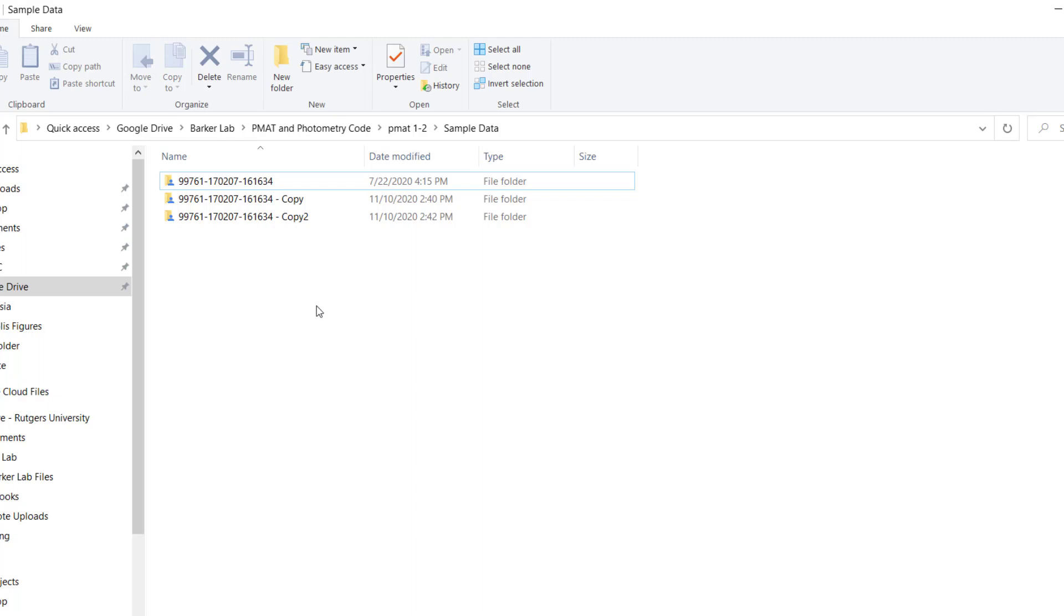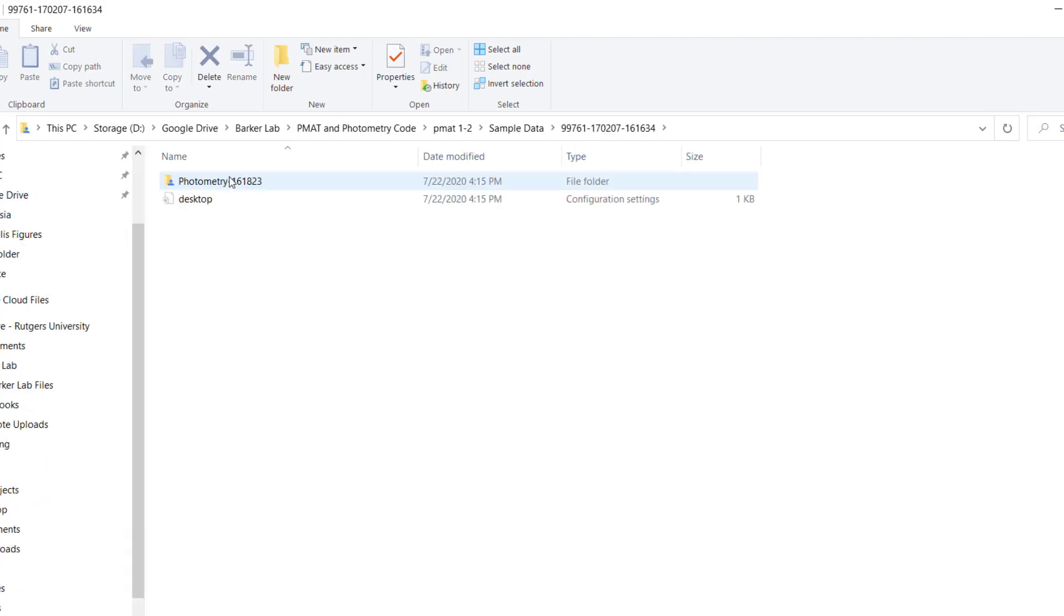So for the Tucker Davis technologies format, users often end up with a series of folders called tanks that contain either all of the data from one animal or all of the data from one experiment and then a series of subfolders that Tucker Davis technologies calls blocks.